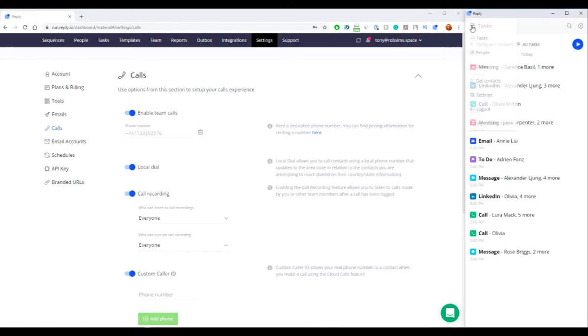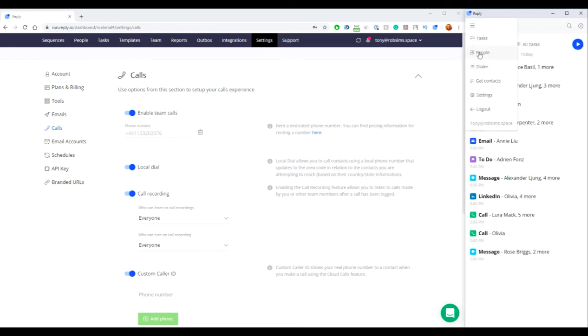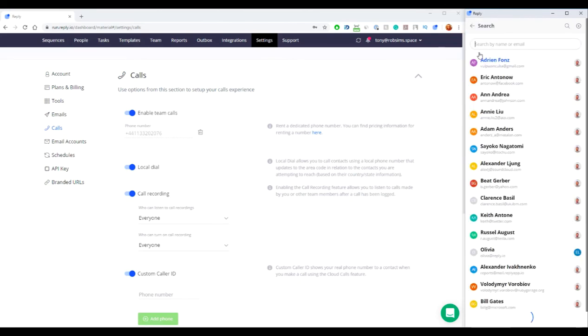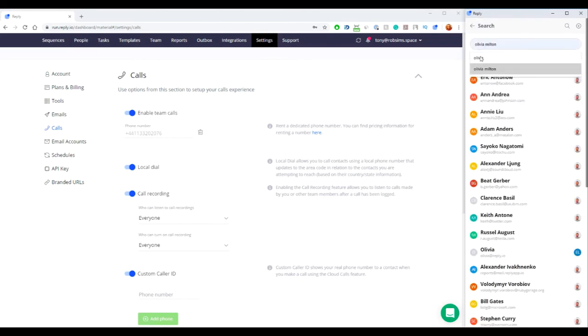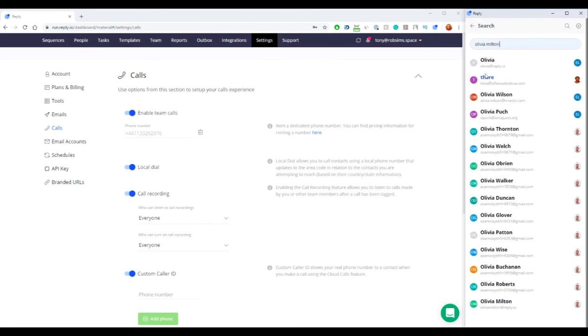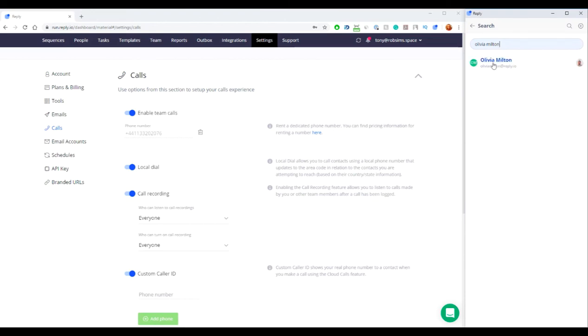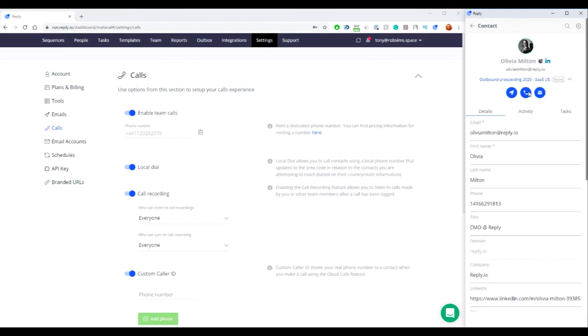You can call your contacts directly from the Contact Details screen. Make sure a contact has a valid phone number. To make a call, open any contact and click the Call button.